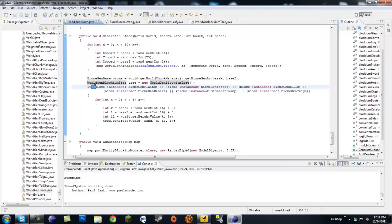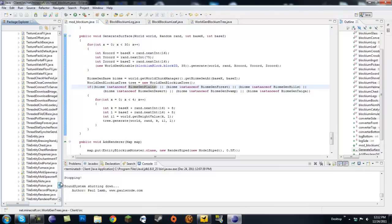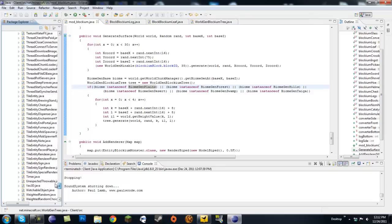You're going to do an if with two opening parentheses. Pretty much, if biome - which is our biome that we are currently in - is an instance of BiomeGenPlains, so if the biome is plains, we can move on. This means: or if the biome is plains, or forest, or hills, or swamp, or desert, or taiga, we can spawn in here. You can delete these if you don't want your tree to spawn in certain biomes. If we delete desert, there will be no trees because the sand is only in the desert.